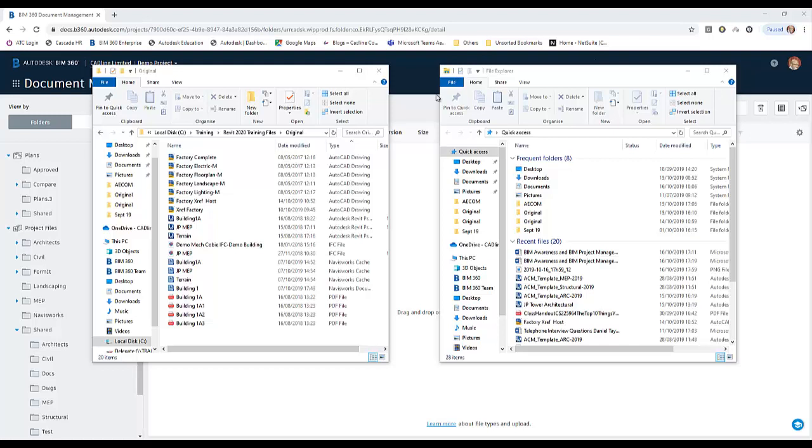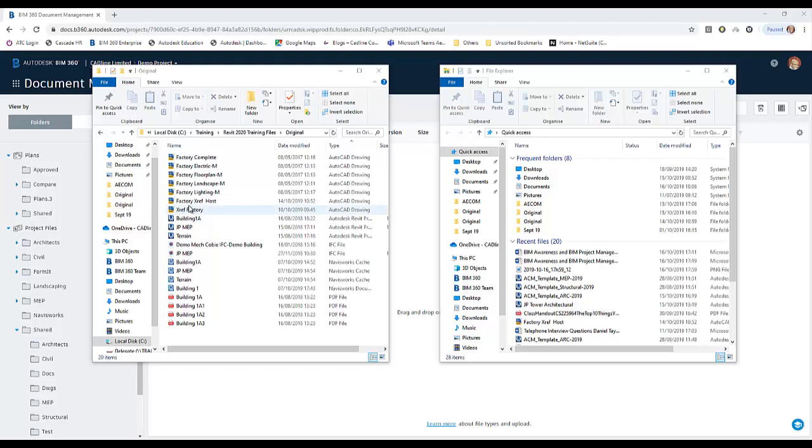You need two sessions of File Explorer opened. On the left-hand one, we've got our files that we've been uploaded, and there are two different versions. There is my Xref Factory, which has all of the linked files in the same location as the host file.